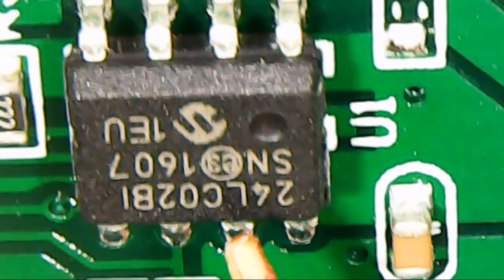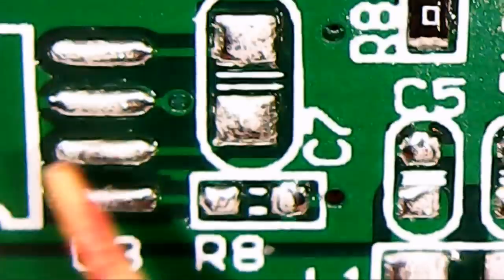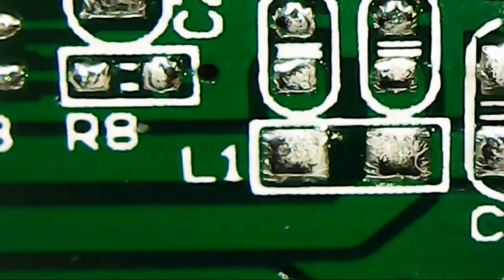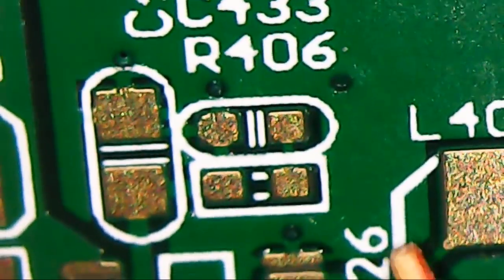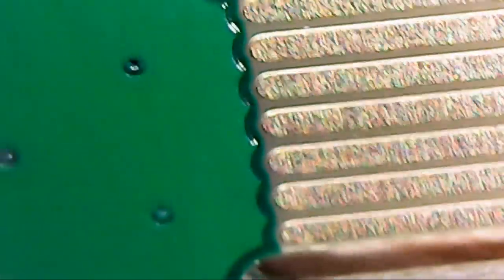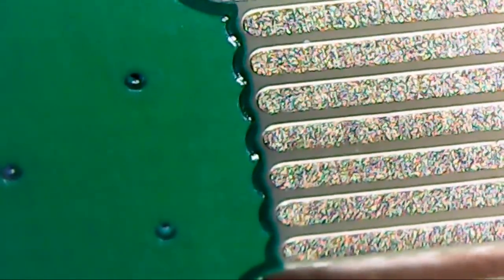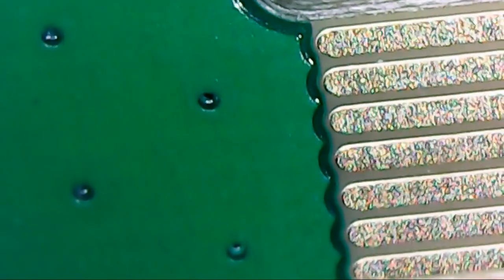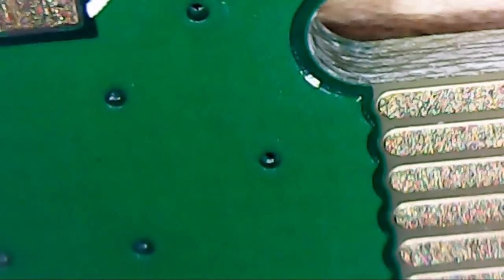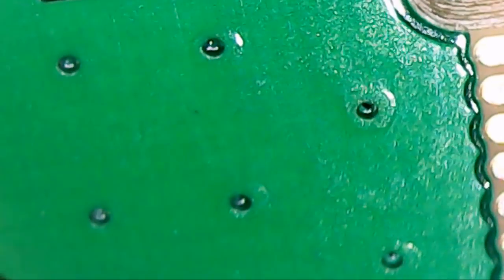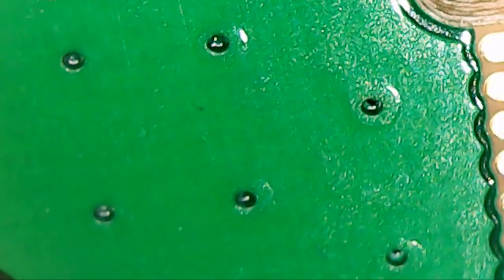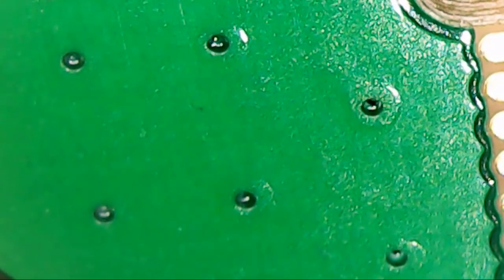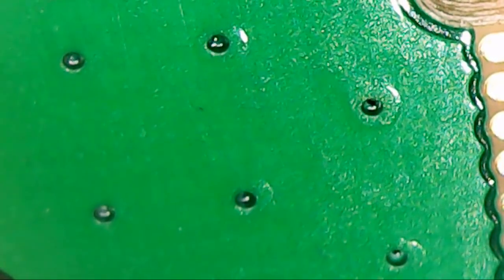Then up here, we have some more unpopulated stuff. Another bunch of unpopulated stuff here. And finally, we get to that card edge connector. So you can see this board is a multi-use board. They intended to use it for a lot of things. I'm not sure exactly how many models they actually produced with this.